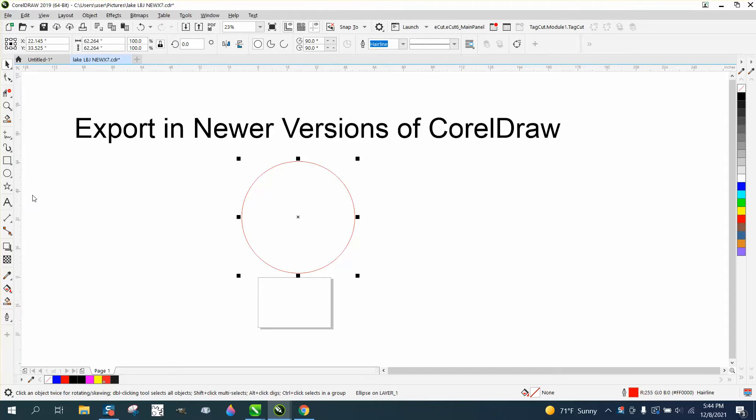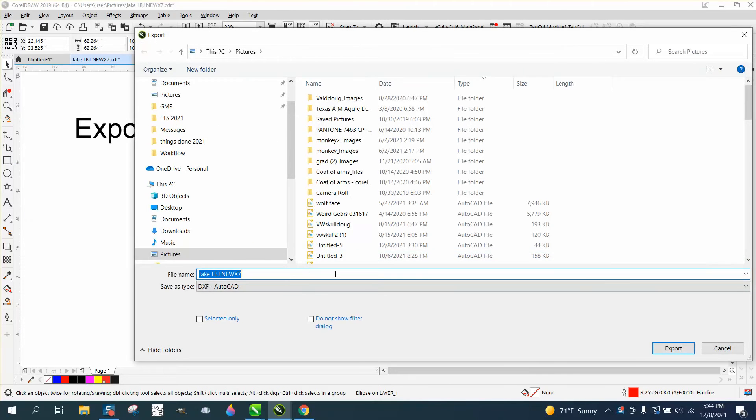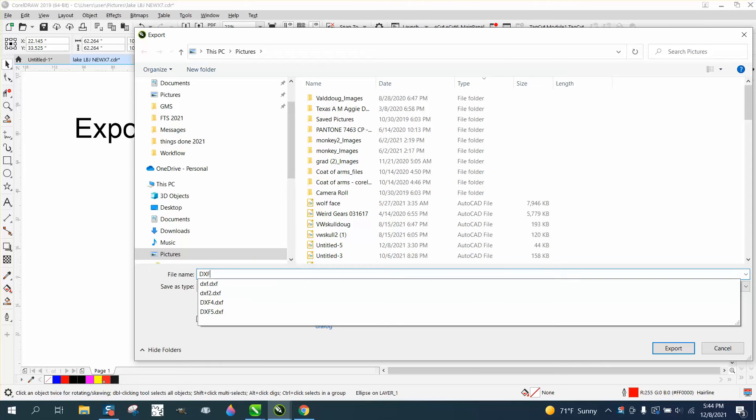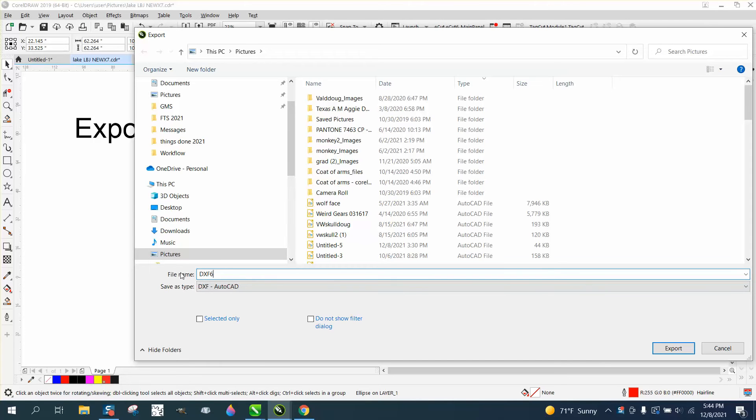So we're going to export this and we're just going to call it... I've got quite a few already done. I'm going to call it DXF 6.